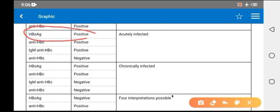Whenever HBsAg is positive, it means infection — either acute or chronic. If HBsAg has been positive for less than six months, it is acute infection. If it is more than six months, then it is chronic infection.